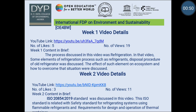While in week 2 video, I discussed ISO standard 20854-2019. It was discussed that this ISO standard is related with safety standards for refrigerating systems using flammable refrigerant and requirements for design and operation of thermal containers.